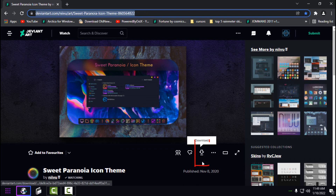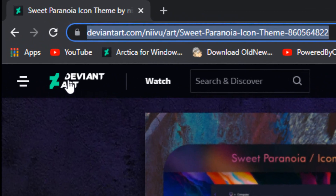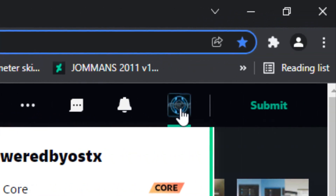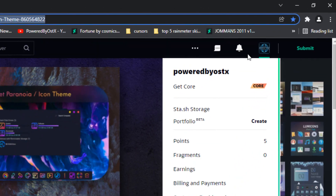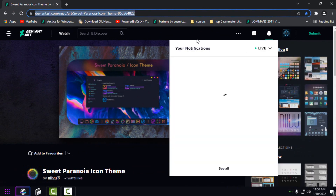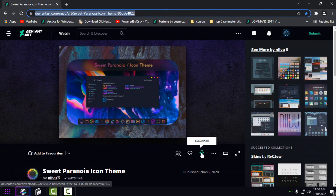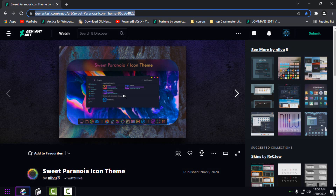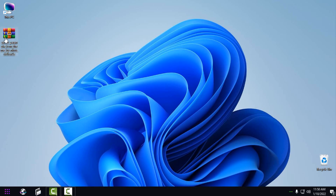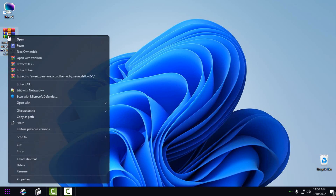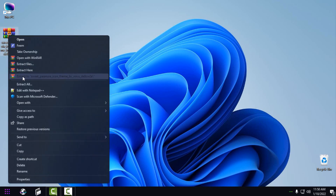Here is the download link. Before you download from DeviantArt, you need to make an account — making an account on DeviantArt is free, and once you have an account you'll be able to download anything from DeviantArt. Download the Sweet Paranoia icon theme; you will get the files in a WinRAR archive, so right-click and extract to 'Sweet Paranoia icon theme.'